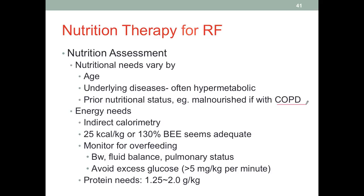Ideally, we would use indirect calorimetry to estimate energy needs. When that is not available, we can use either 25 calories per kilogram or 130% of the basal energy expenditure — determining the BEE and multiplying by 1.3. Because this is acute organ failure and a critical condition, energy needs are high, not to mention the extra muscle work involved in the patient's labored breathing.